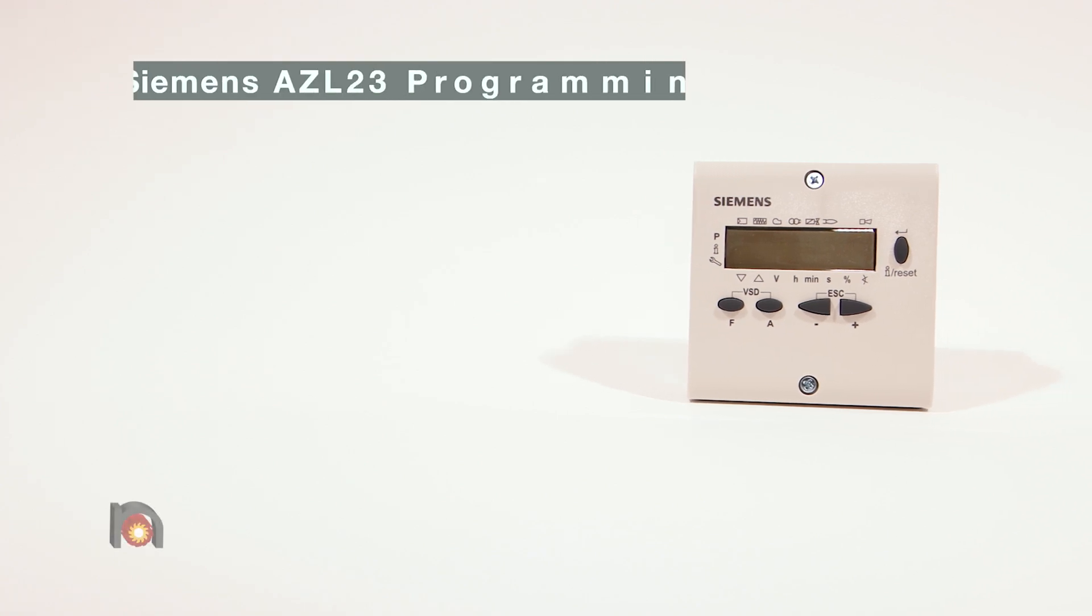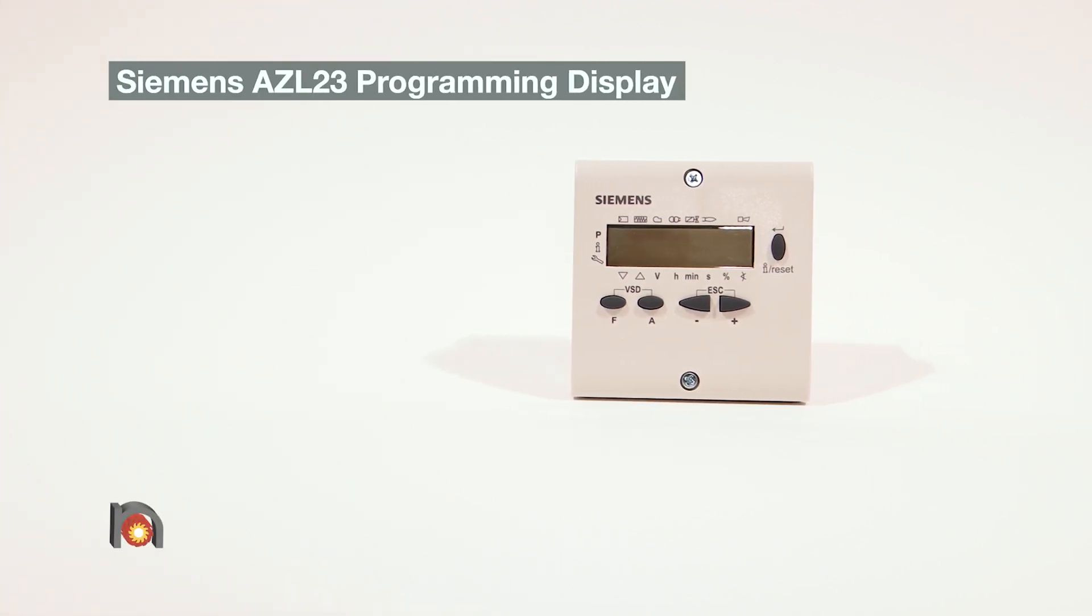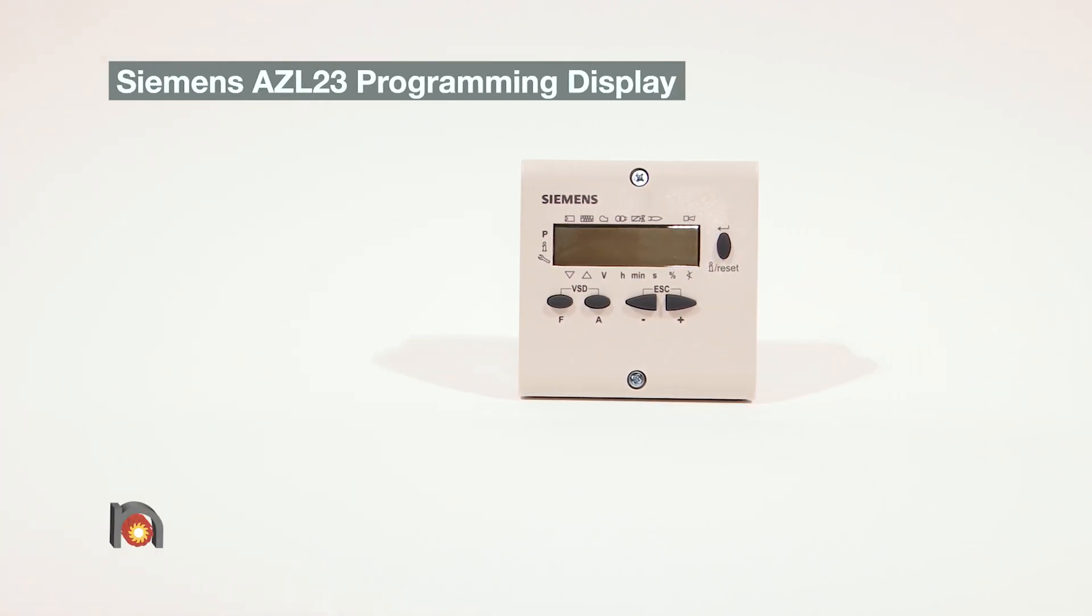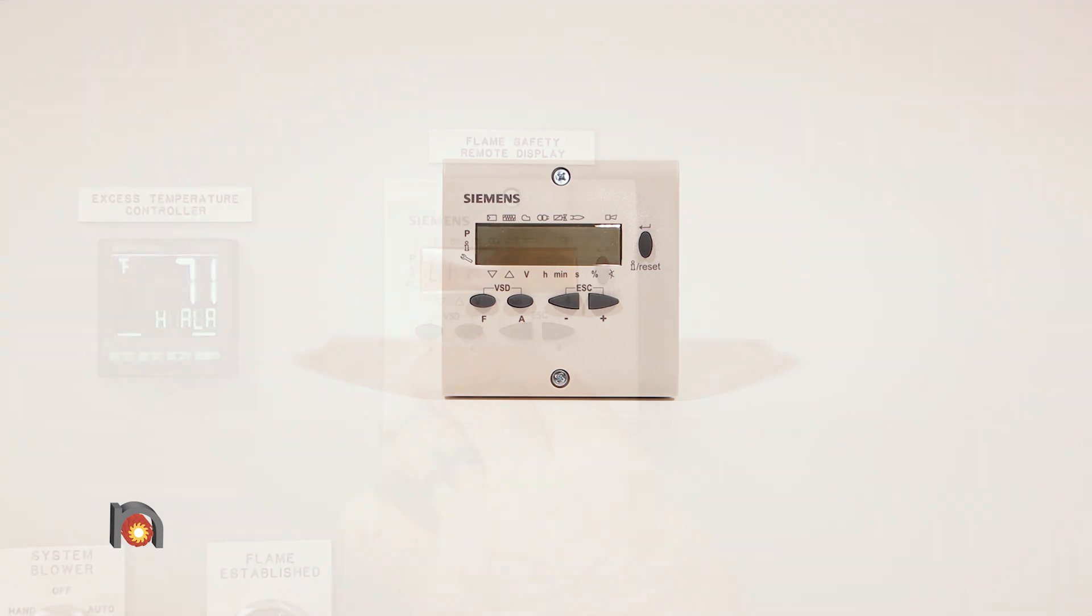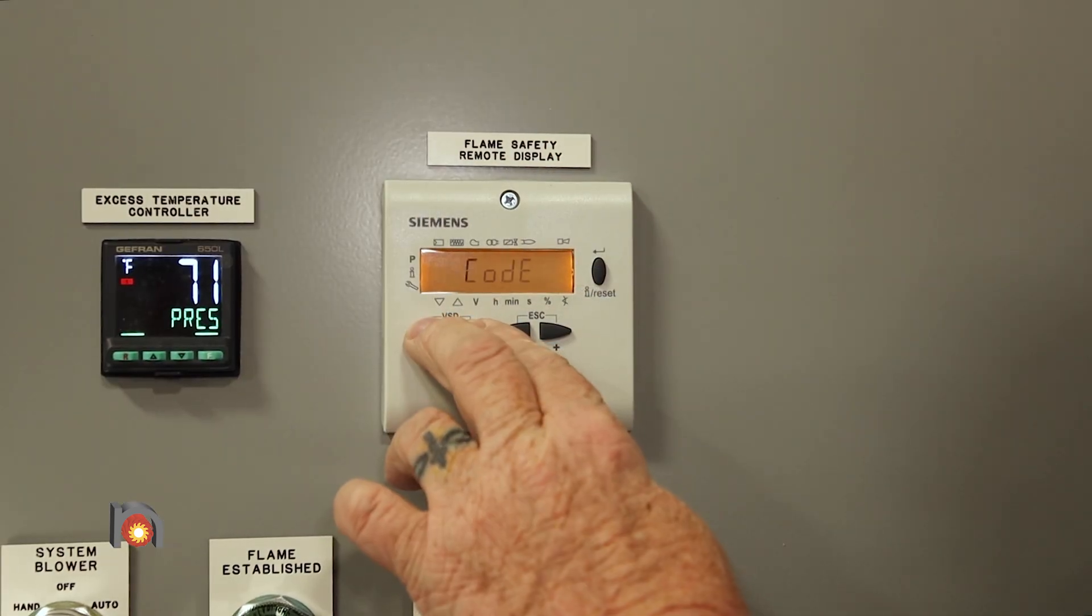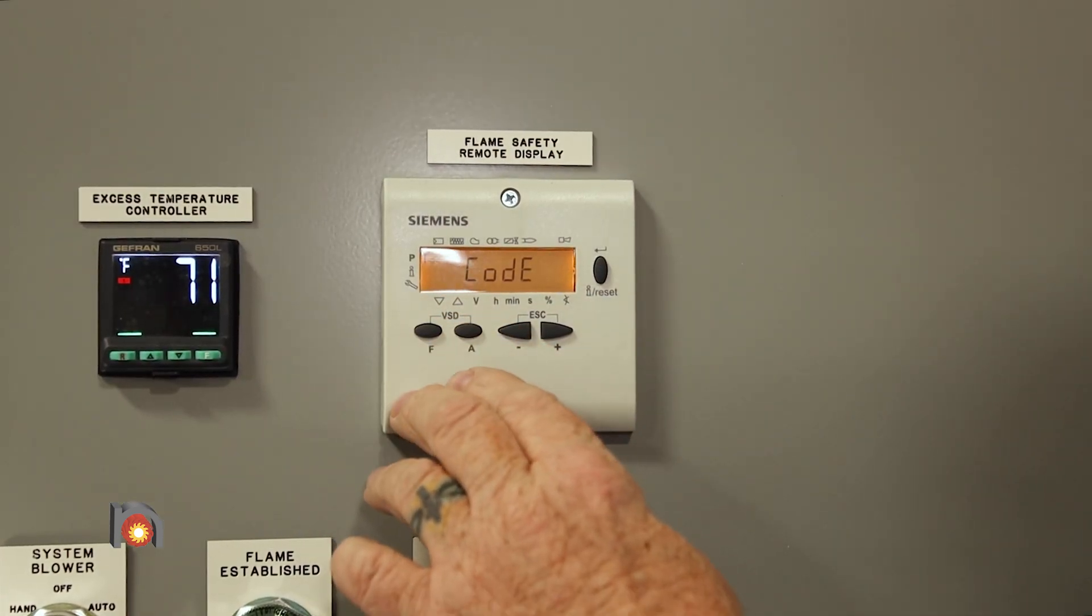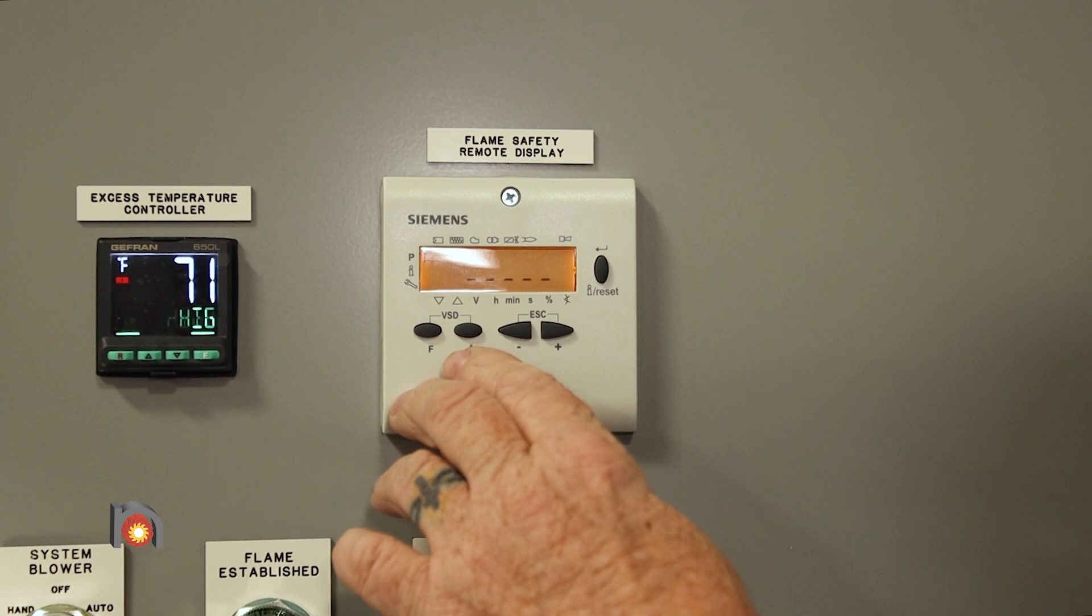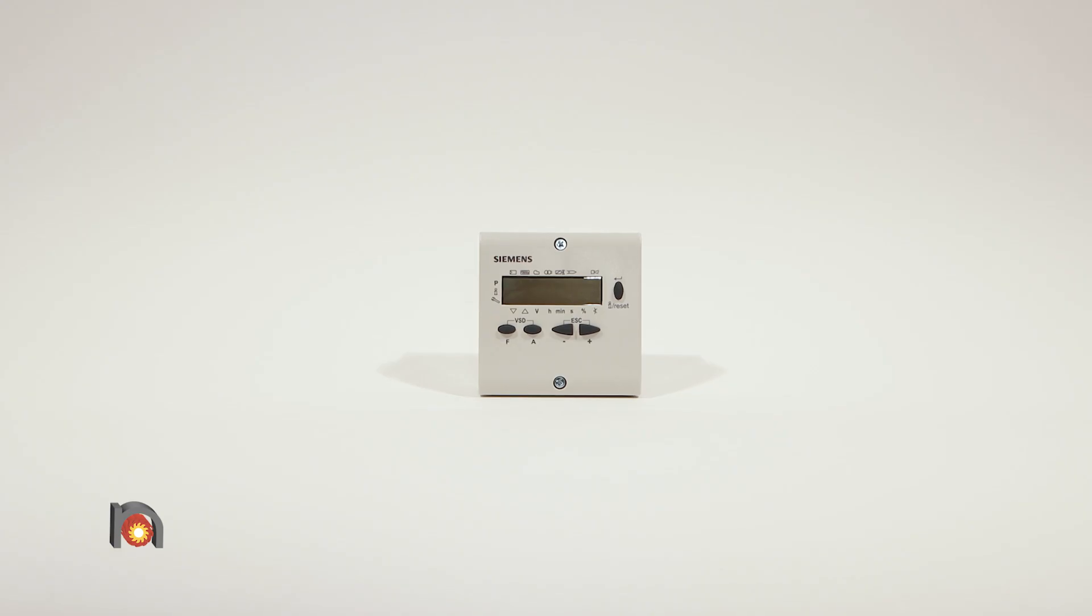This is the Siemens AZL23 programming display for the LME7 flame safeguards. It is used as a remote display for the LME7 series and is useful in programming burner parameters.